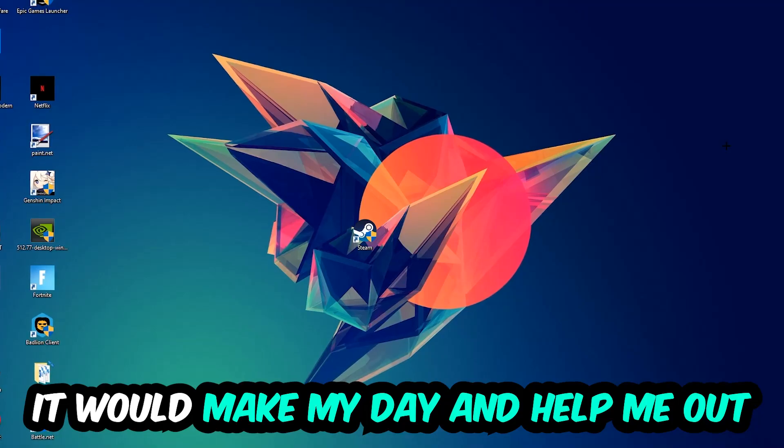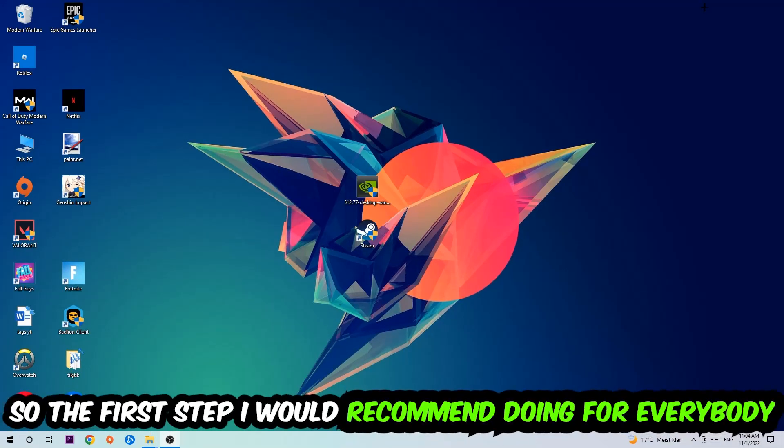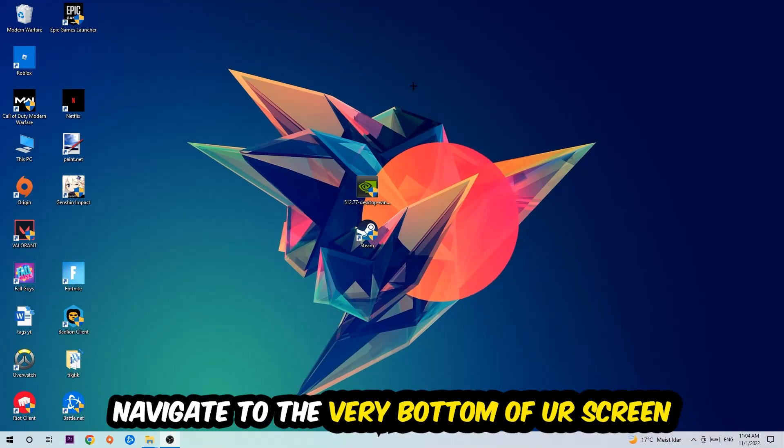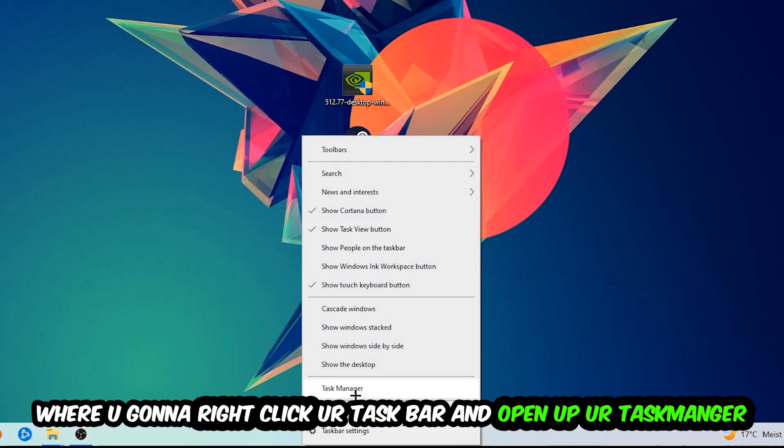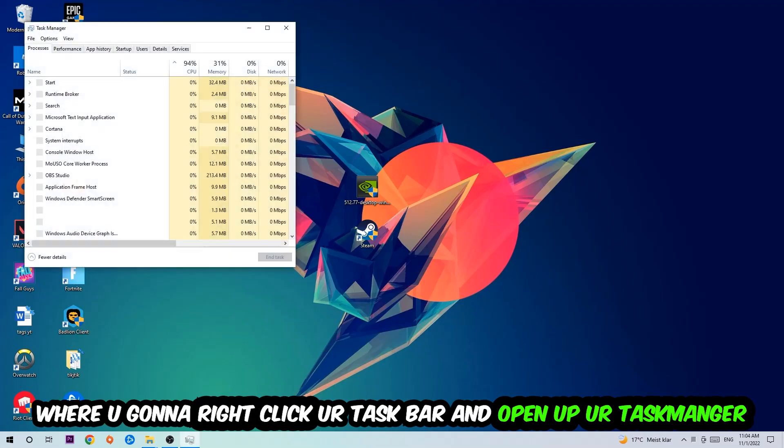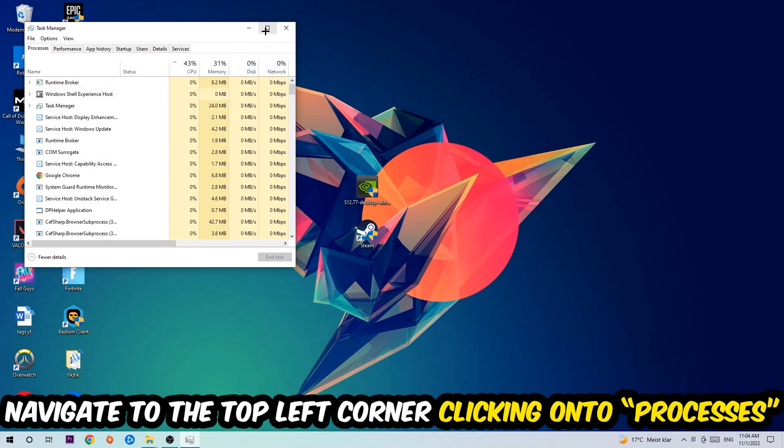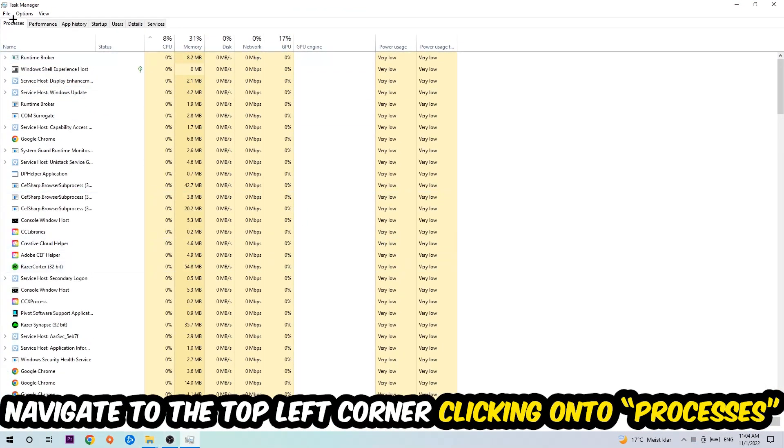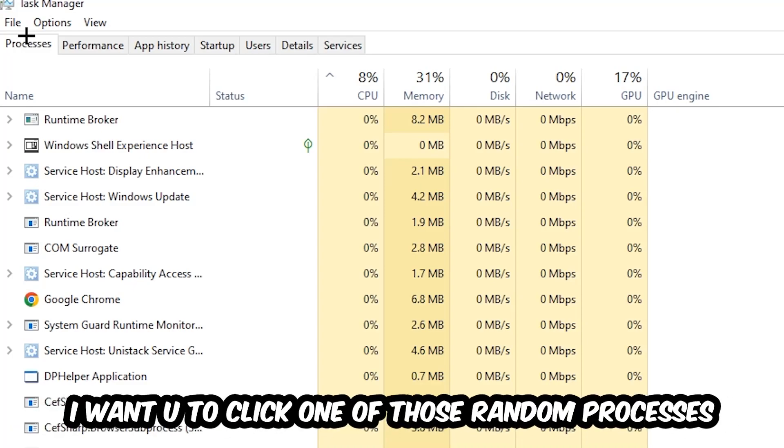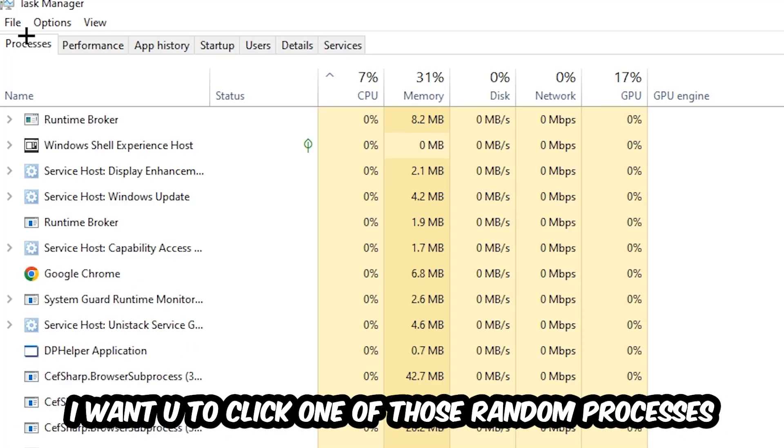The first step I would recommend for everybody is to navigate to the very bottom of your screen, right-click your taskbar, and open up your Task Manager. Once Task Manager pops up, navigate to the top left corner and click on Processes. Once you click Processes, click one of those random processes, doesn't really matter which one.